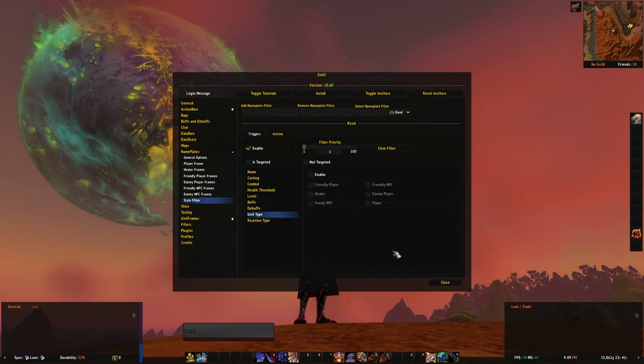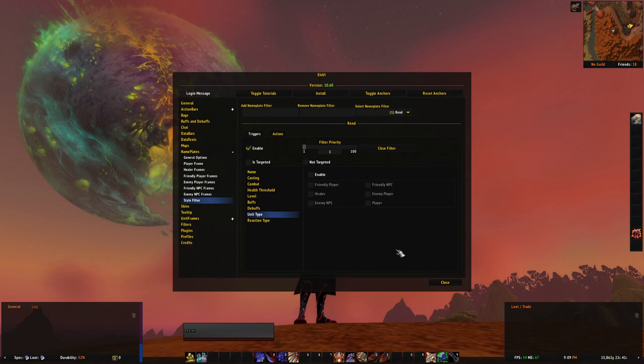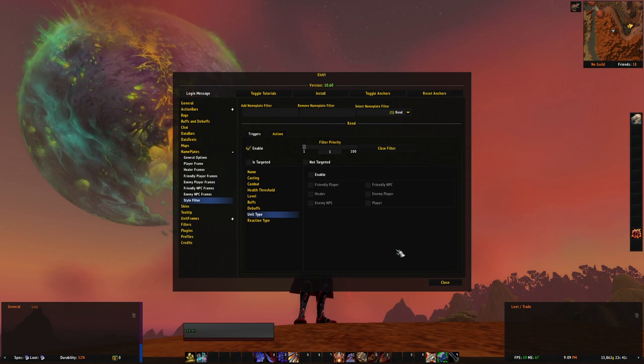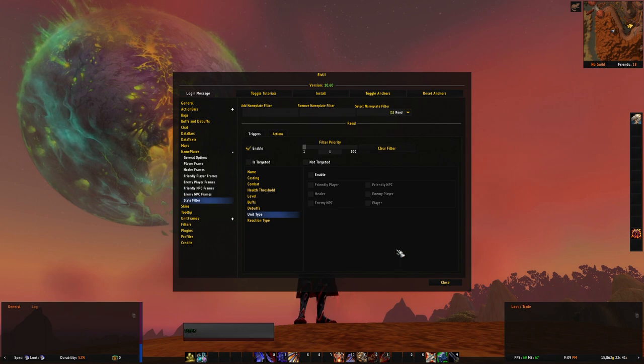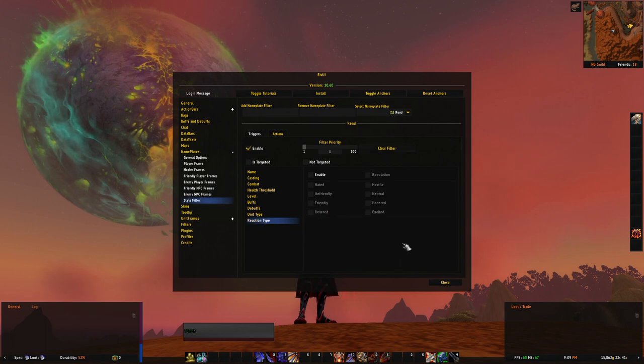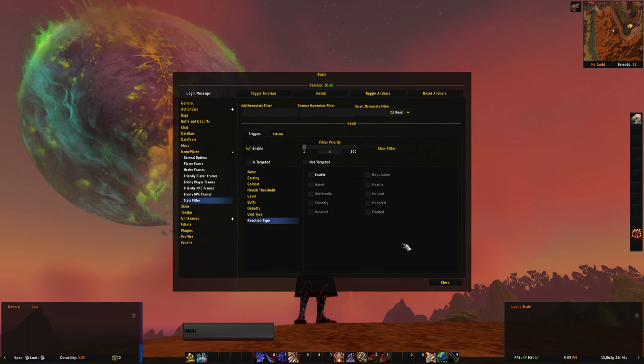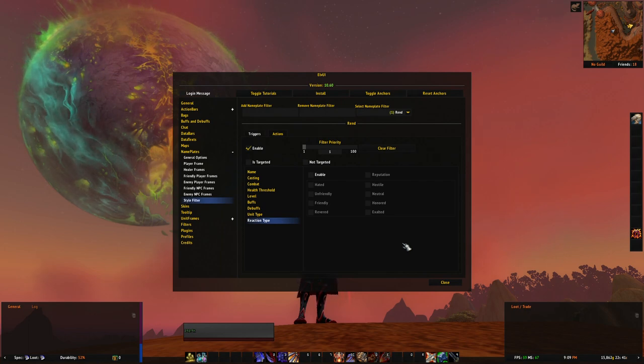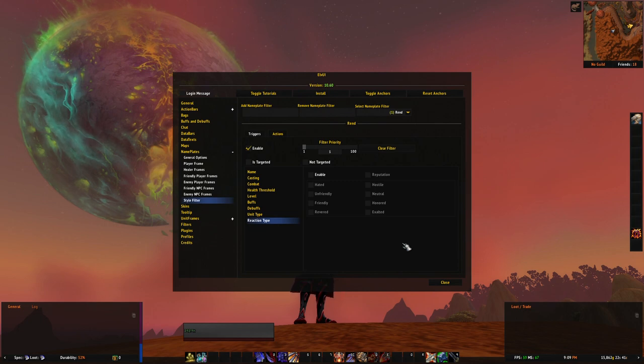Next, unit type - pretty much the same as nameplate types as you can see: friendly player, NPC, enemy player, NPC, healers, or players himself. Reaction type is pretty much self-explanatory as well, like hated or friendly or honored or revered or exalted. This is for factions and different NPCs and not for monsters really.